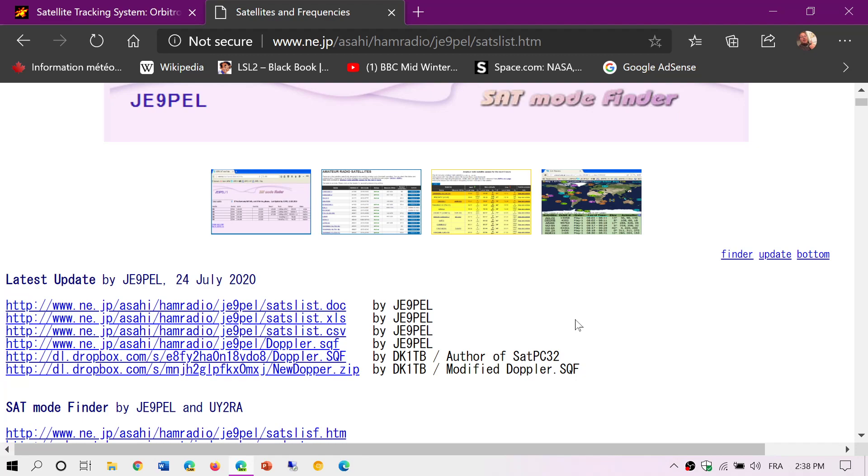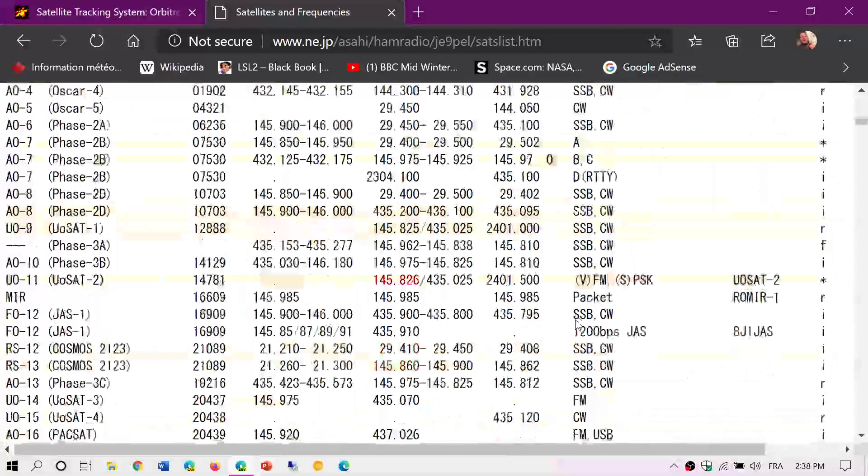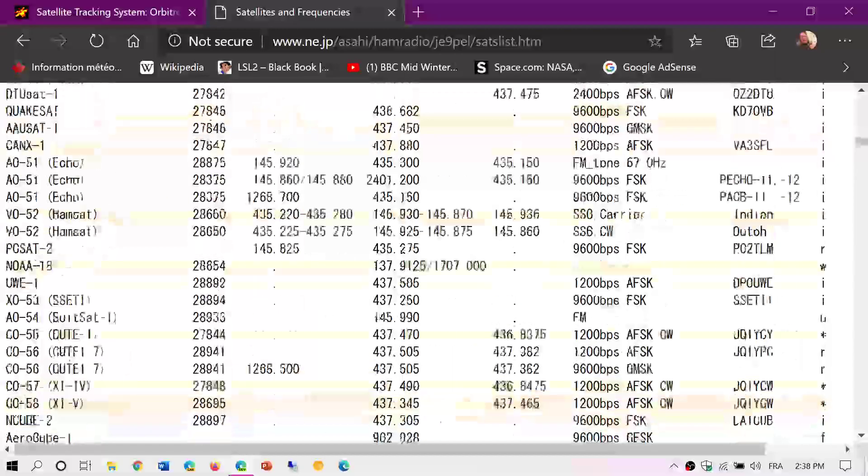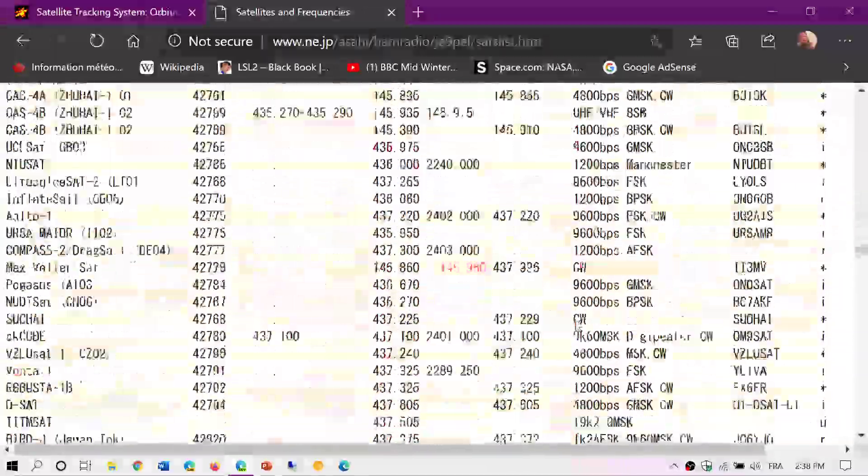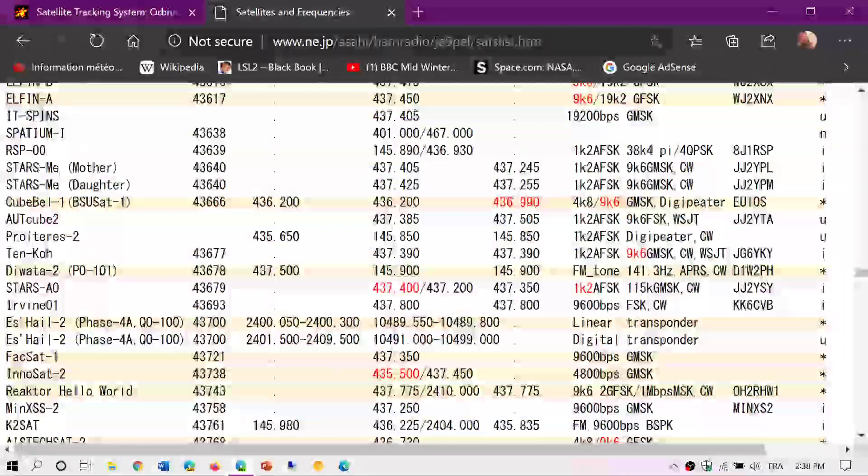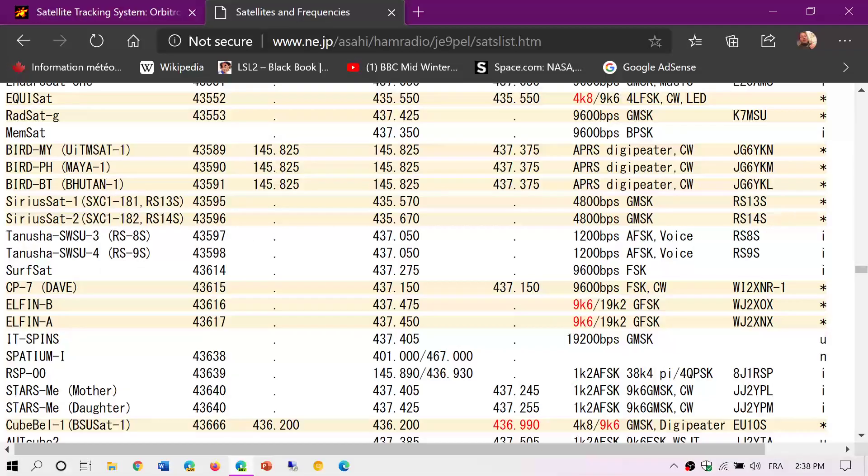But if you don't want to download the list at all, just remember that you can just go down the page. The list is there on the web page. You can just go there and check out all the different satellites that are operating.